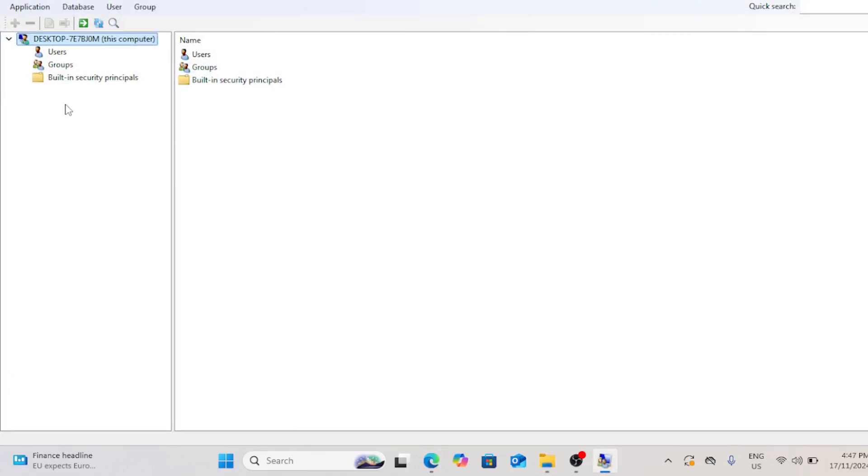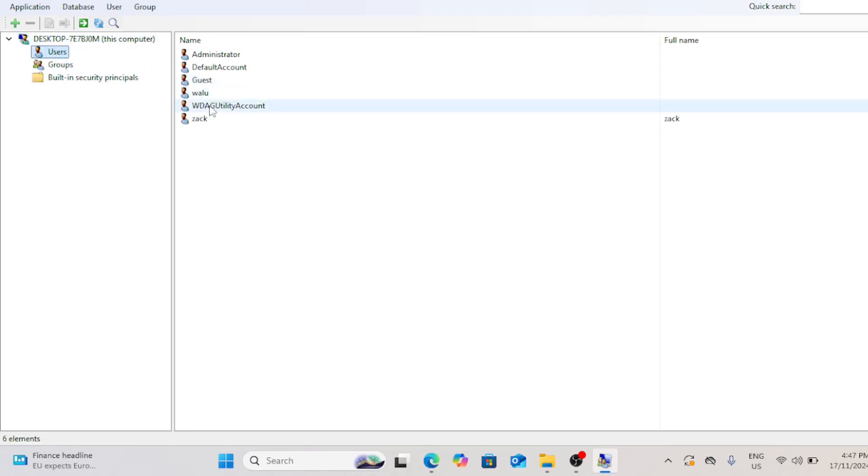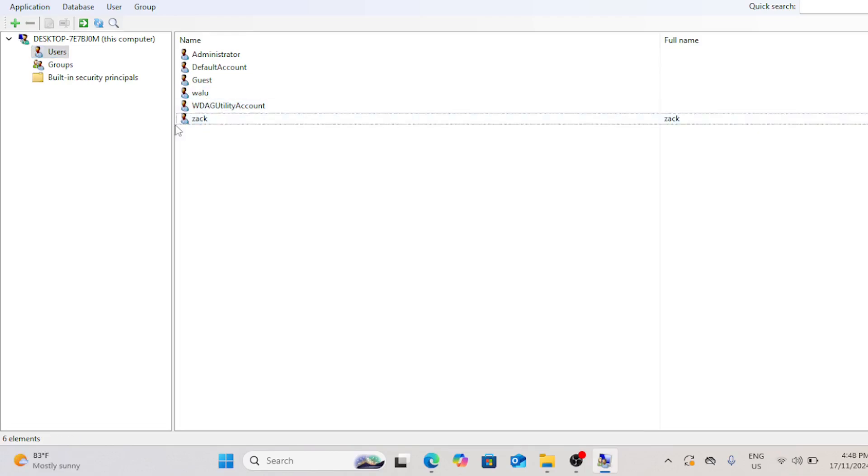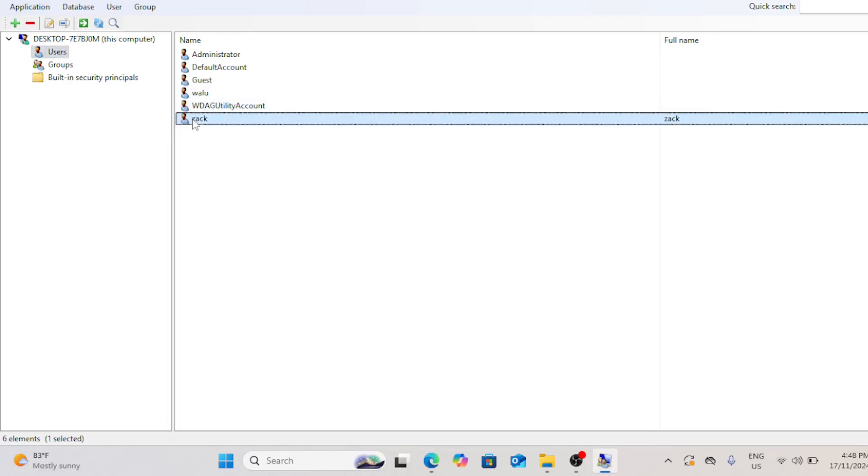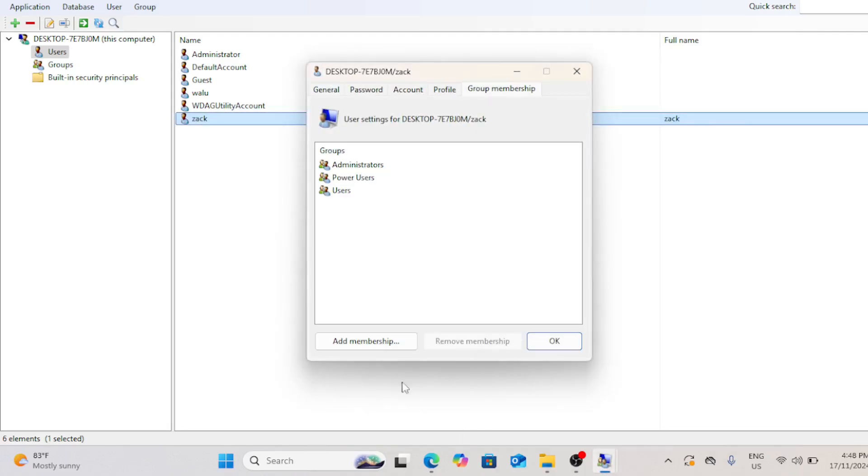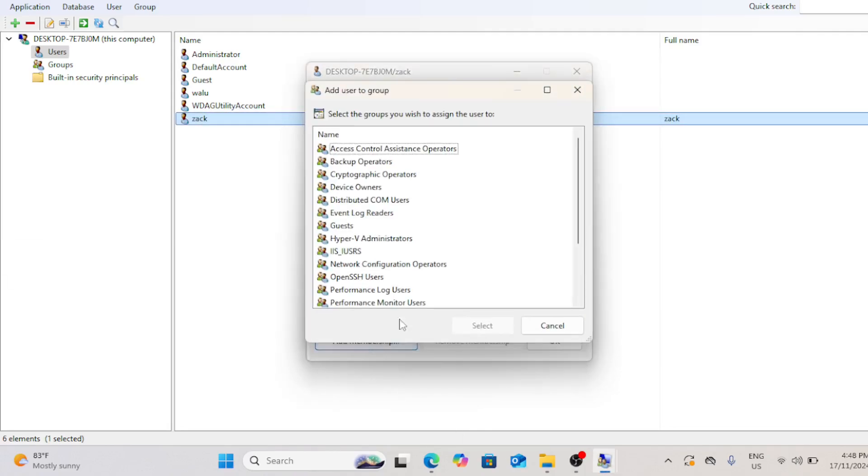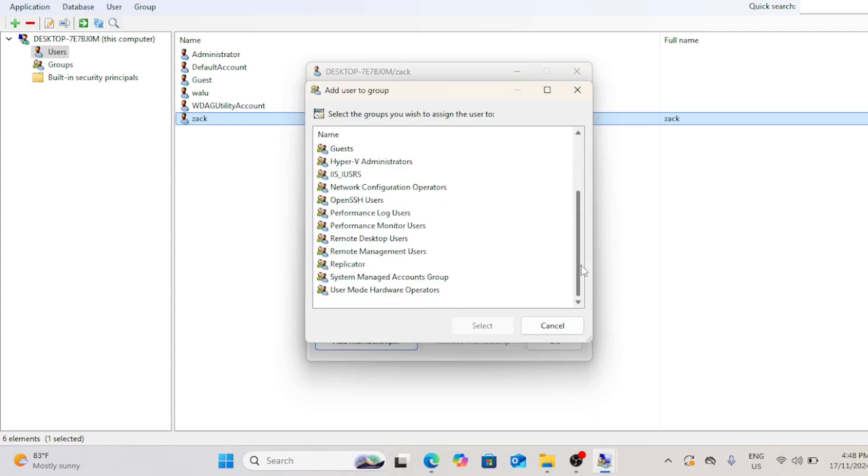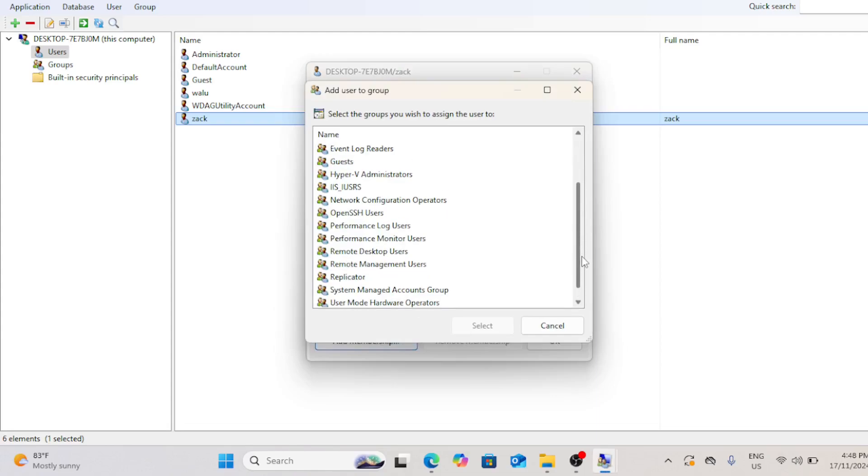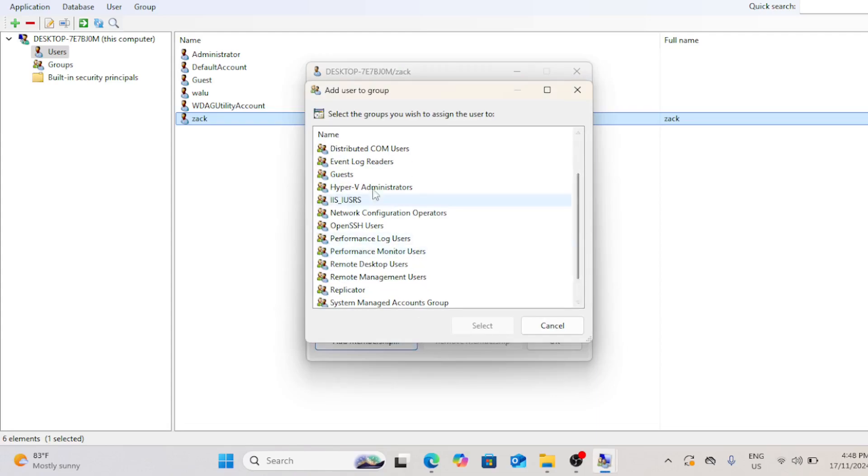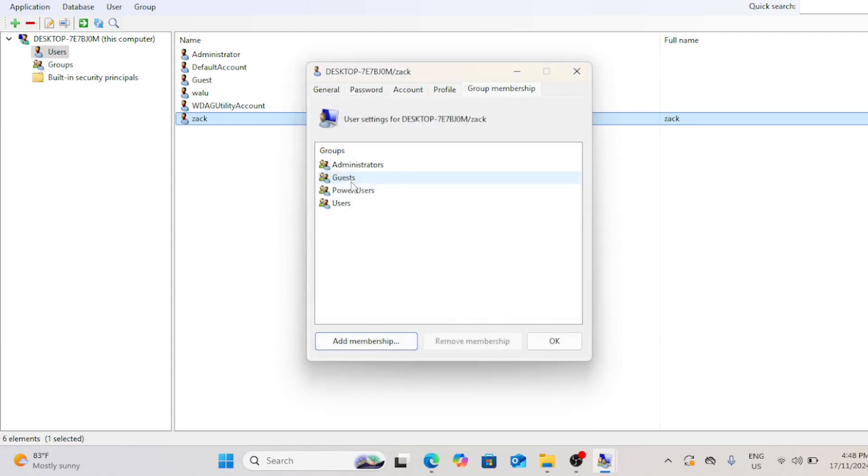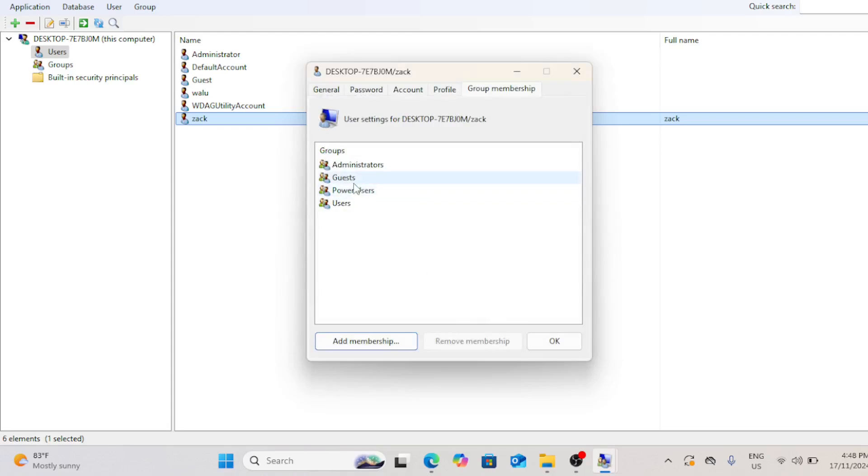Select users from the sidebar, then double click on the user account you created earlier. Choose the group membership tab and then click add membership. Finally, choose guests, then click select. Click users and then choose remove membership. That's all for today's tutorial on how to create a guest account in Windows 11.